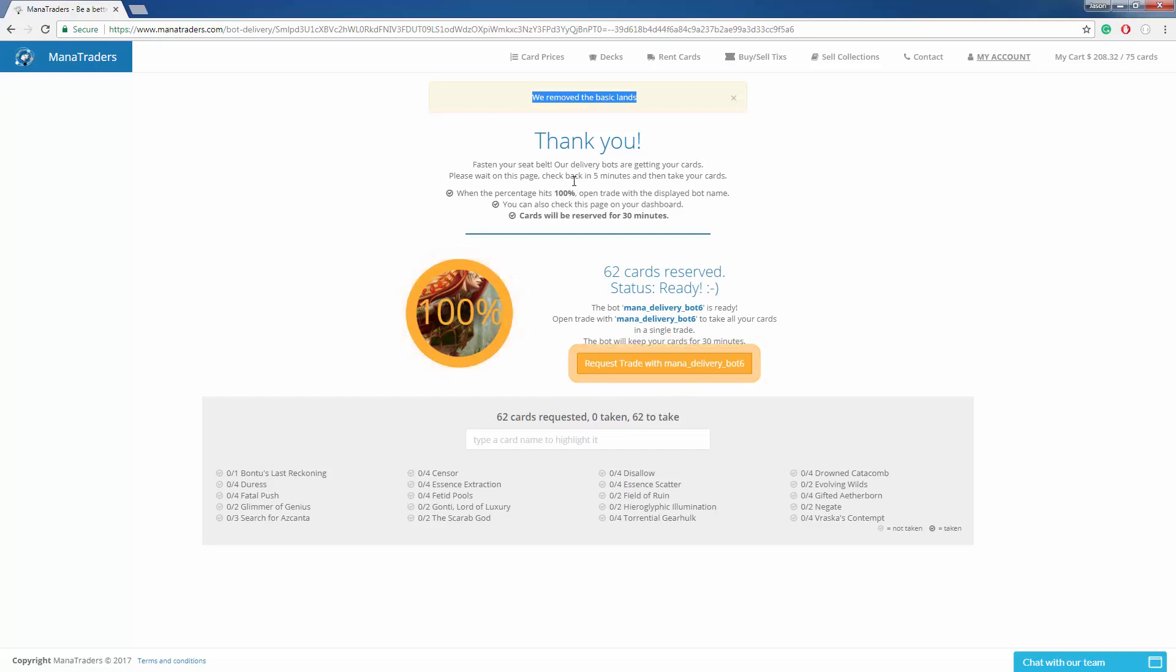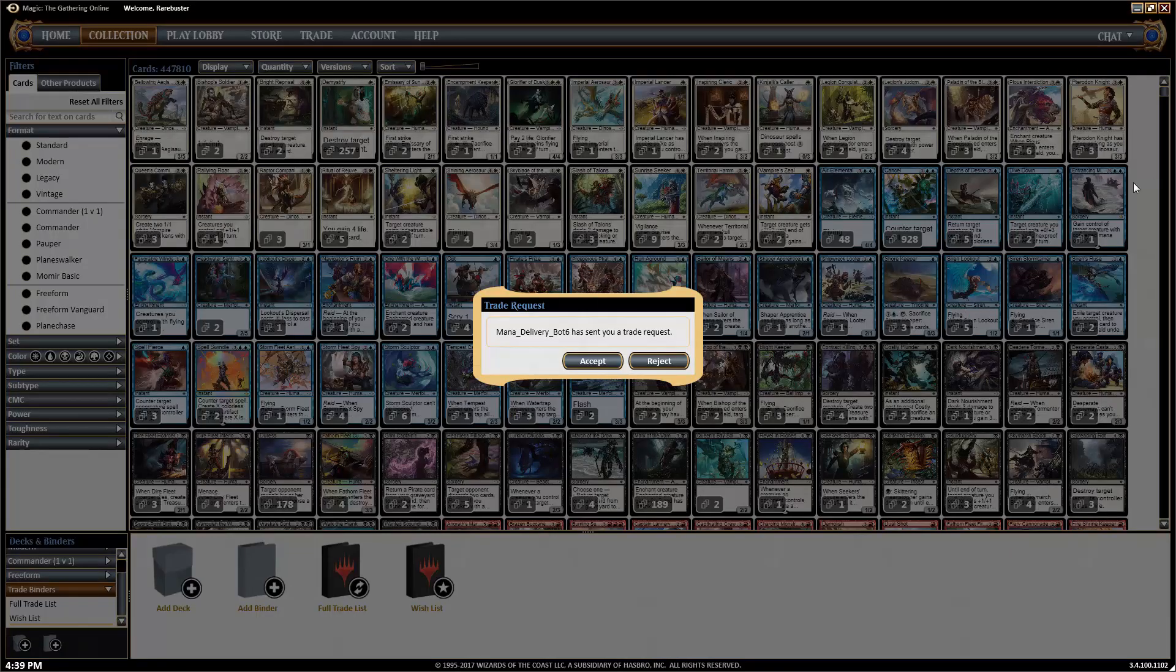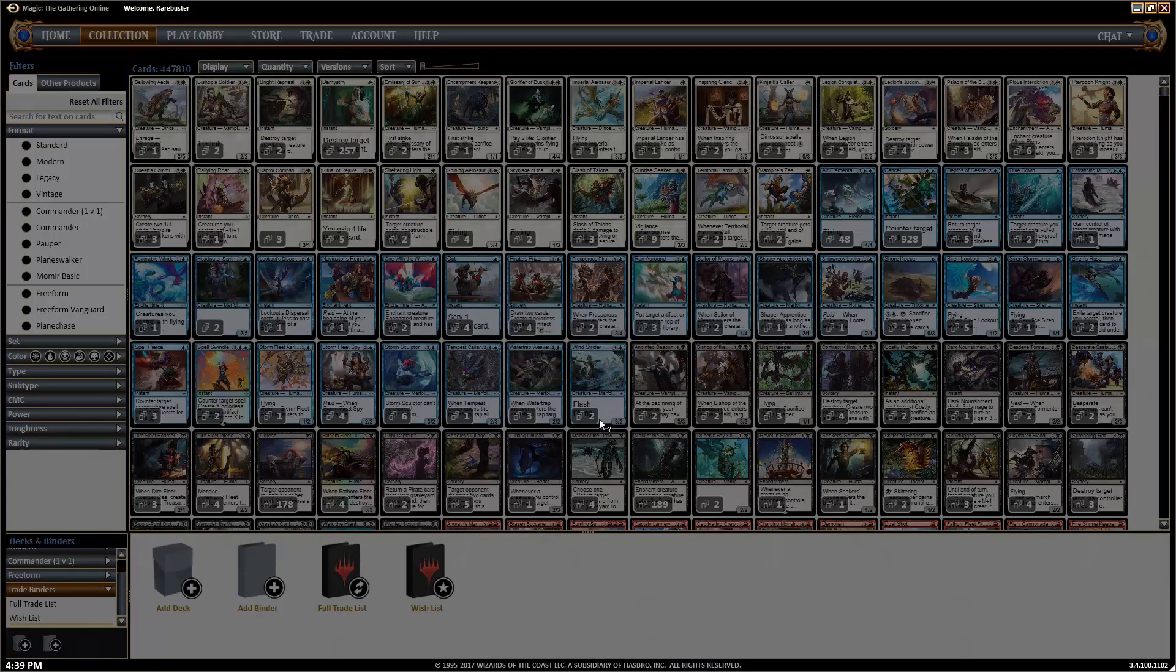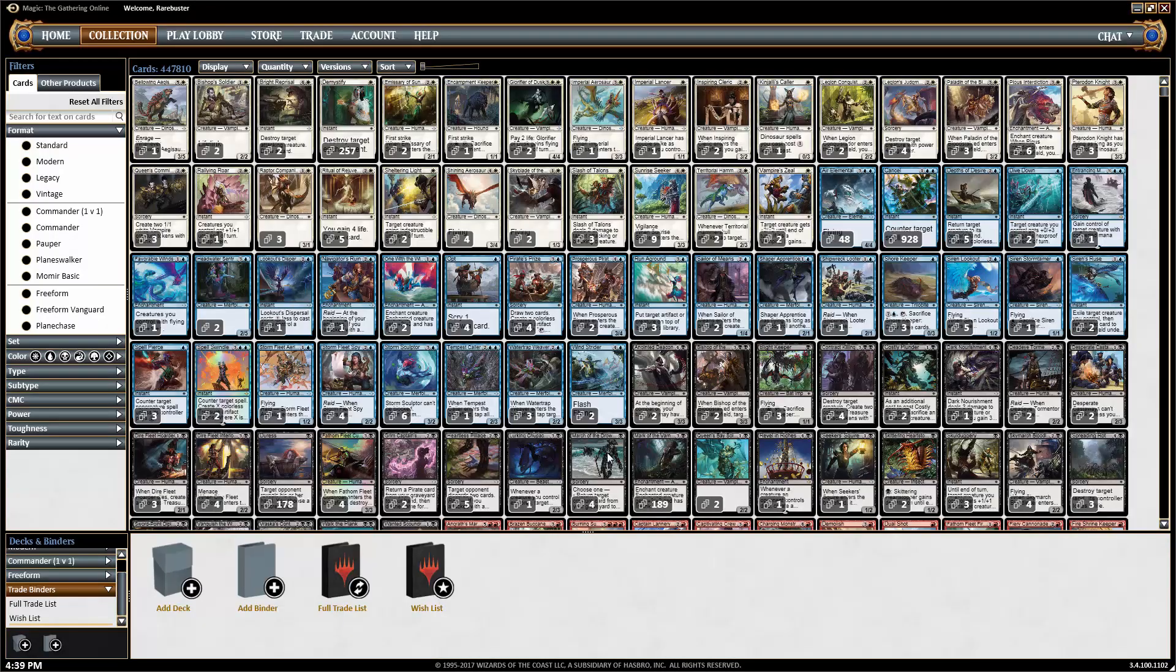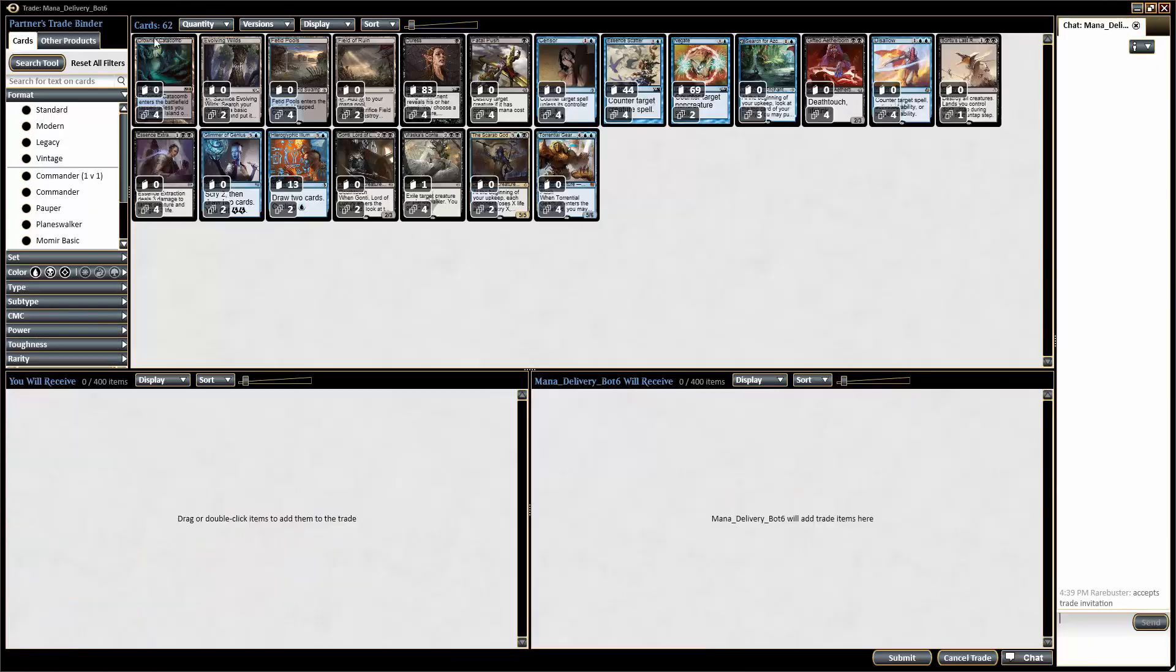Wow, that was amazing. It took about 45 to 50 seconds. So now you can see here that the delivery bot is open trade with me. I click accept. All 62 cards are there. You can see it.